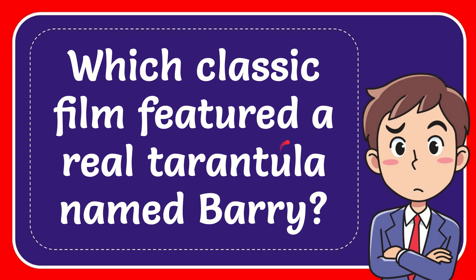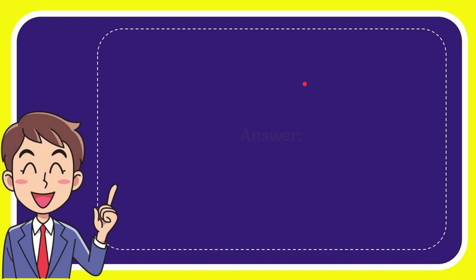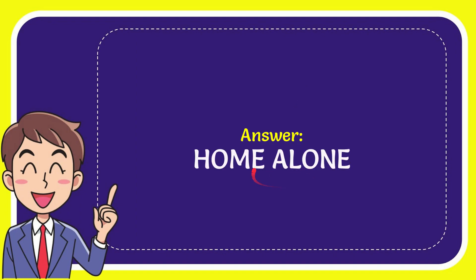In this video, I'm going to give you the answer to this question. The question is, which classic film featured a real tarantula named Perry? The answer to this question is Home Alone. So that is the answer to the question.